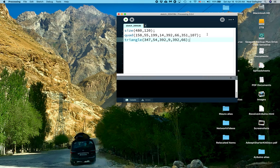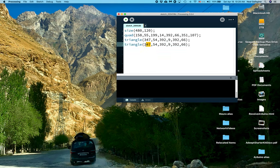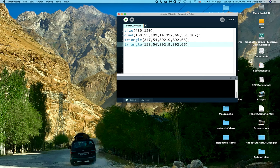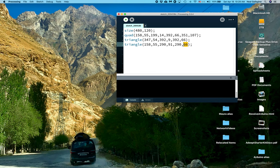And then I'll do another triangle. Let me try just copying and pasting this and changing the numbers. Copy, paste. 158, 55, 25, 290, 91, and then 290, 112, and then I already have my close paren and semicolon.